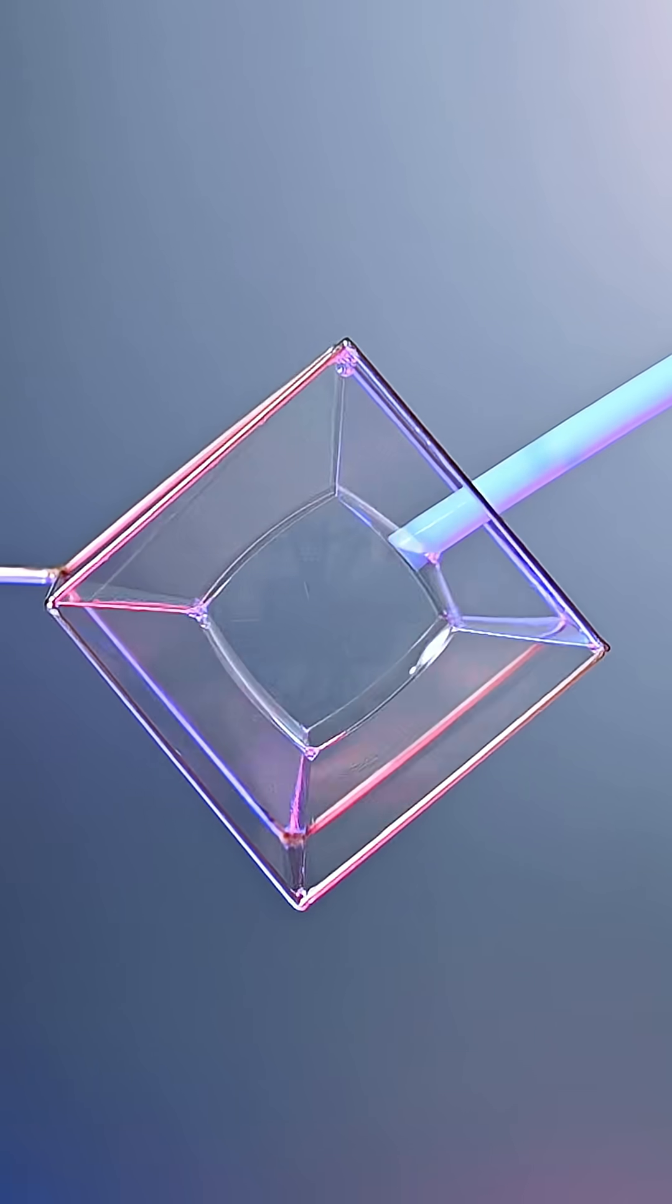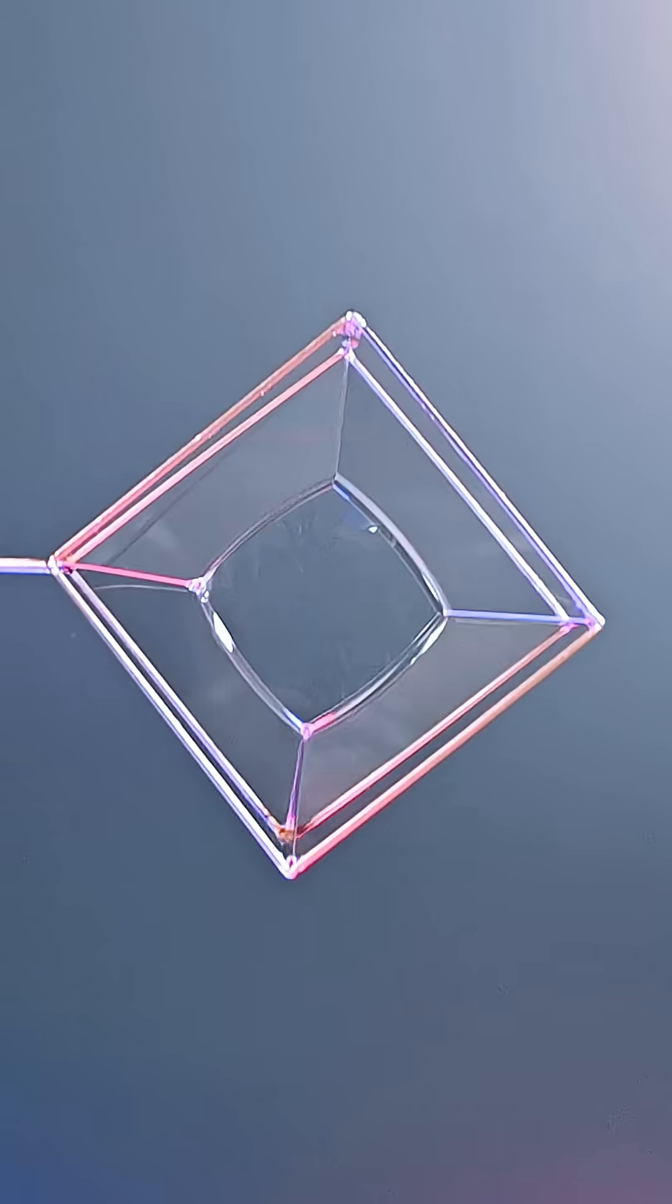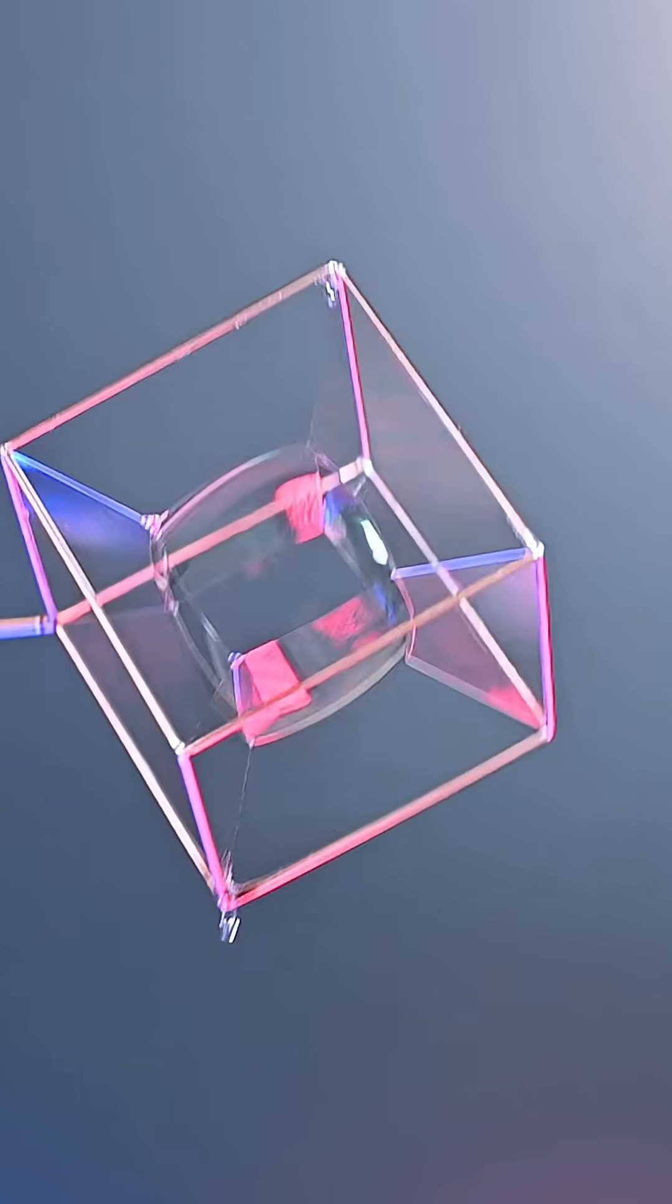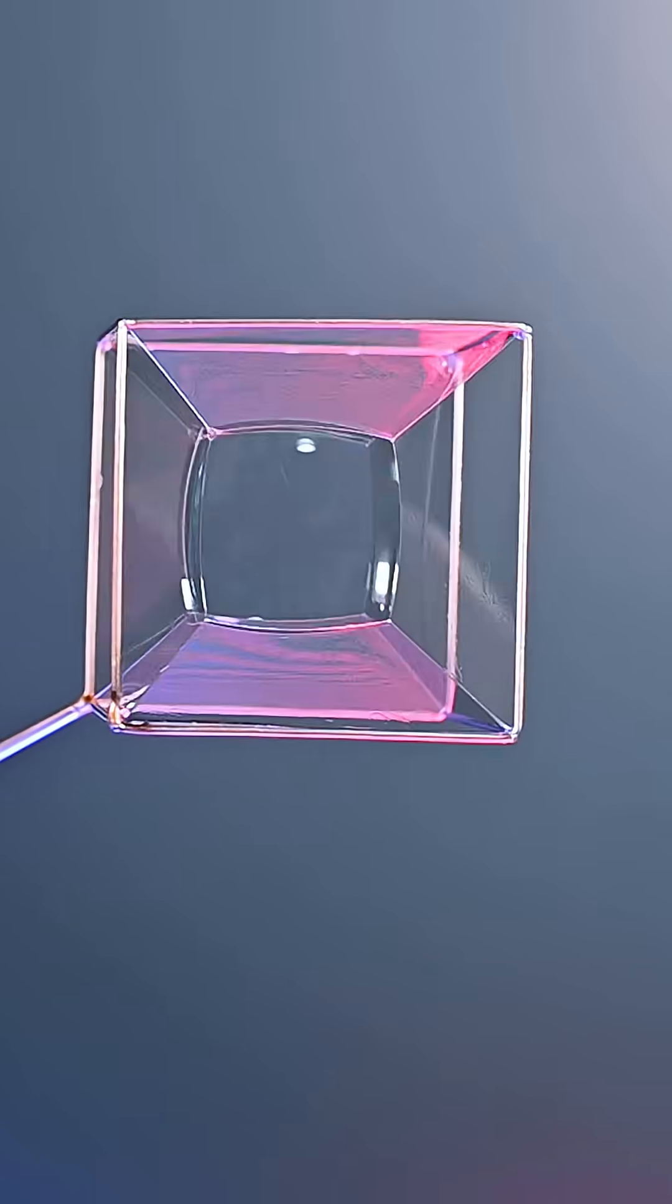If I put a cube bubble inside a cube wireframe, have I created something four-dimensional? Well, kind of.